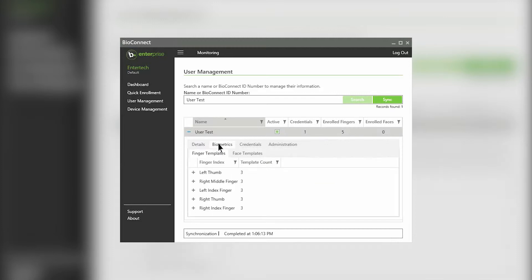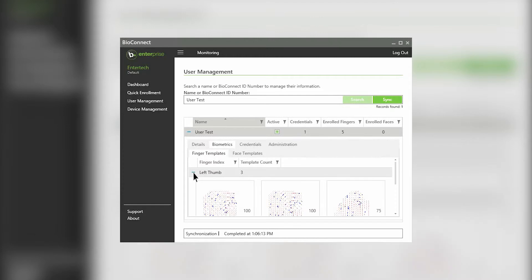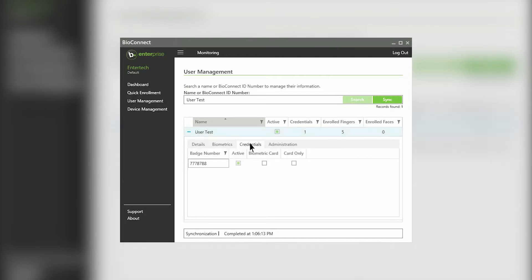Under the biometrics tab, you can see the amount of enrolled biometric templates. Under the credentials tab, you can see your user's badge numbers. If the active box beside a number is green, this means that the badge number is an active credential within your ACM.